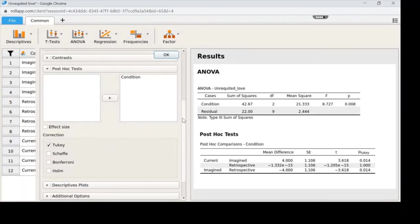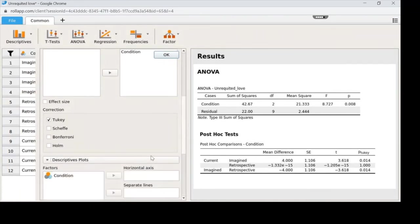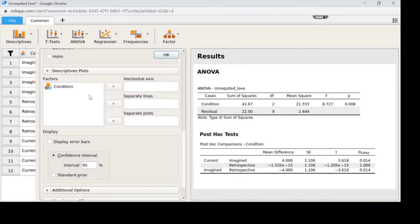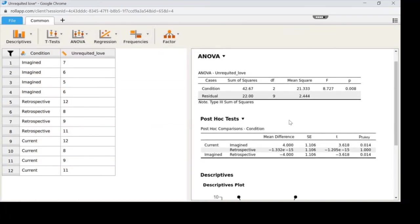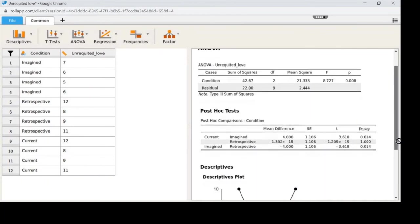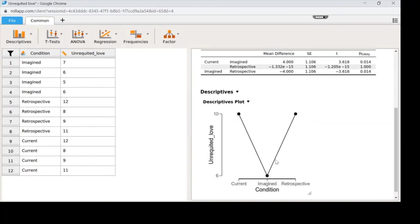In this case we had the same sample size per group, so we'll run the Tukey. I also like to make a descriptive plot to make life easier. I'll click on Descriptive Plot, scroll down, and move condition over to the horizontal axis. Now I have the post hoc test and a picture that helps me see it. Do not only rely on this picture though — for example, the axis goes from 6 to 10, which may be misleading.